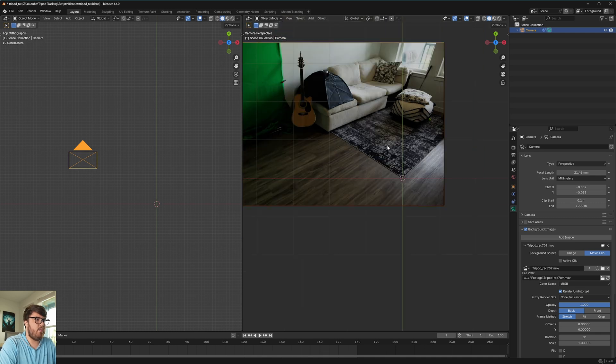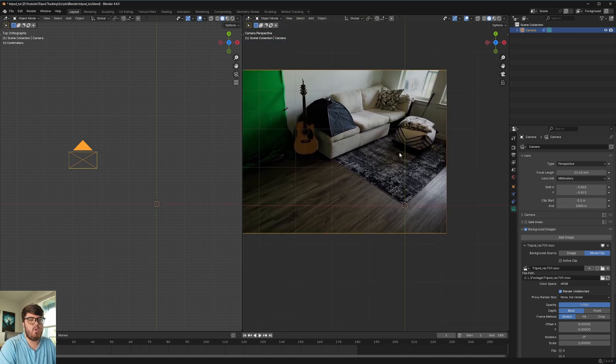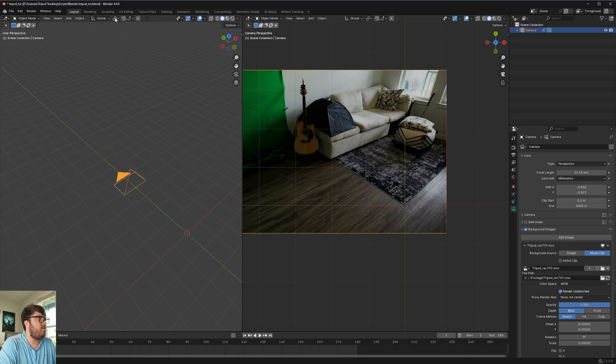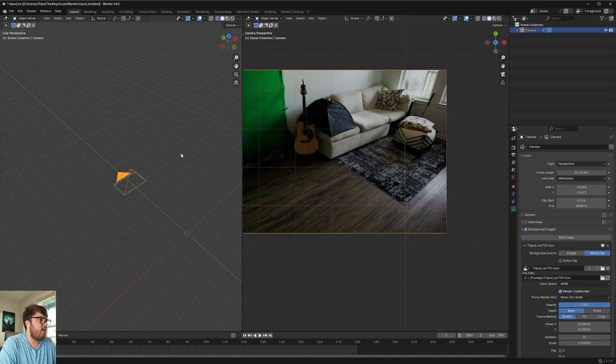And so now what I want to do is some fancy stuff for rotation. Now, if you don't know, in Blender it's automatically set up. If you come over here, there's this little button up here. This is the transform pivot point. And so that is the pivot point of whatever object you have selected.